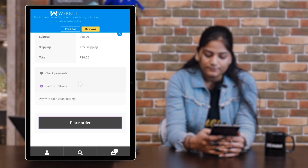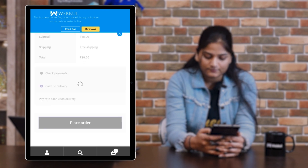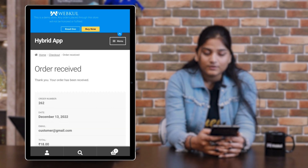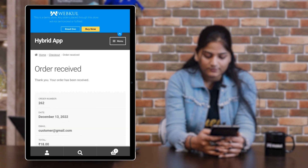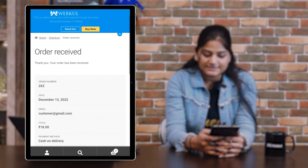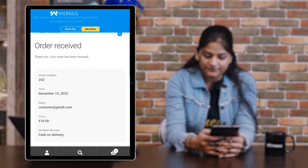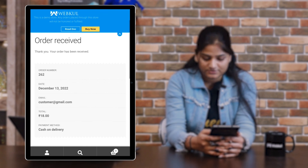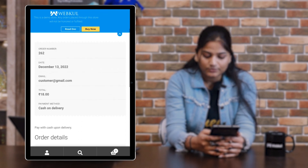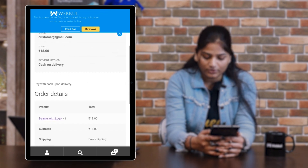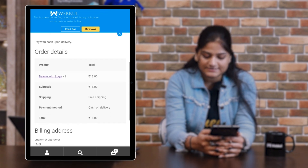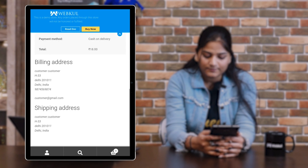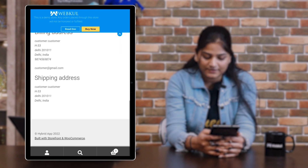Now move to place order and tap on it. Once you tap on place order, you're going to see the order received confirmation — your order has been received. You'll then see the order details including billing address and shipping address.